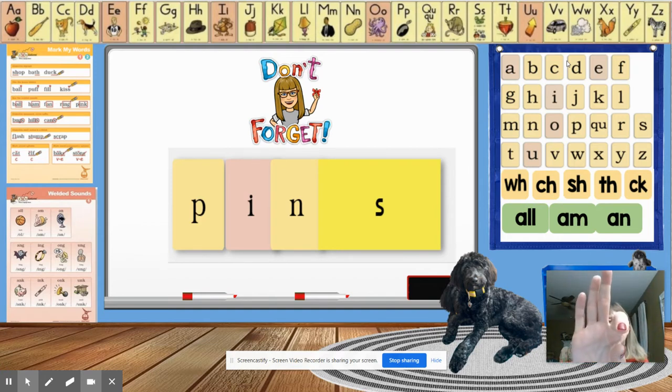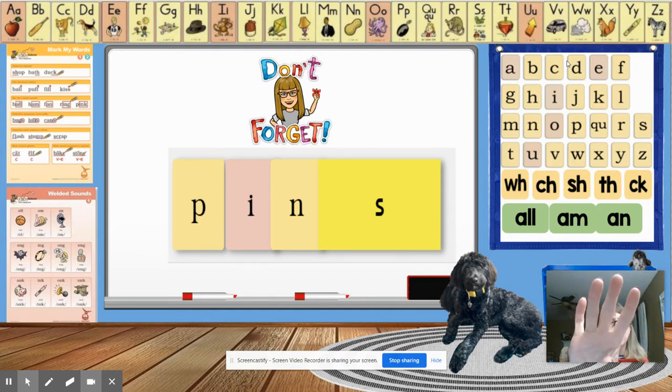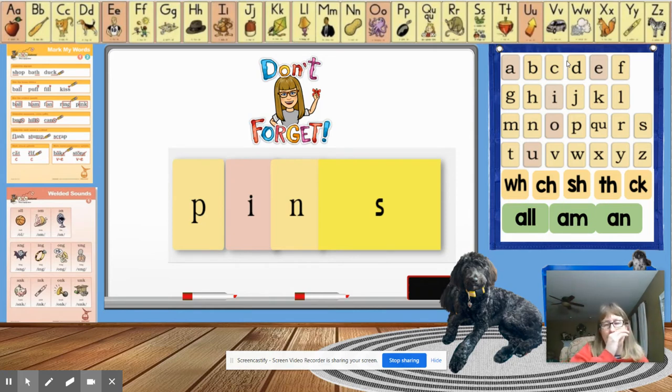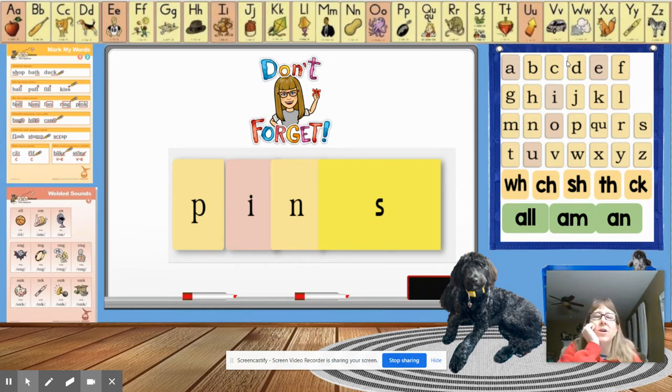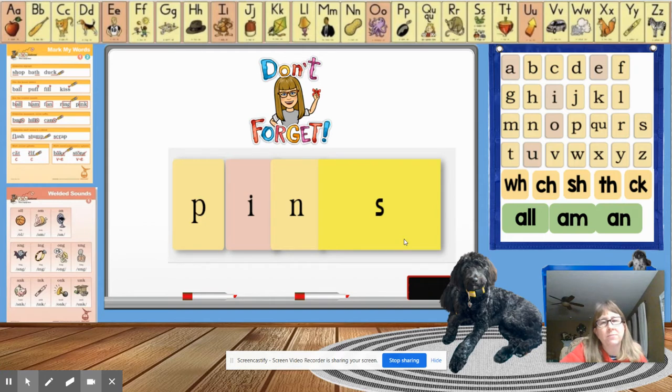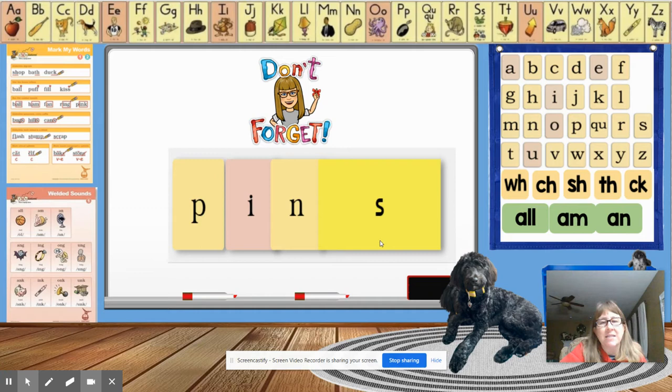Ready? P-I-N-PIN-PINS. Who can tell us what that word is? I want you to read the base word. Then I want you to read the whole word. That's right. PIN-PINS.